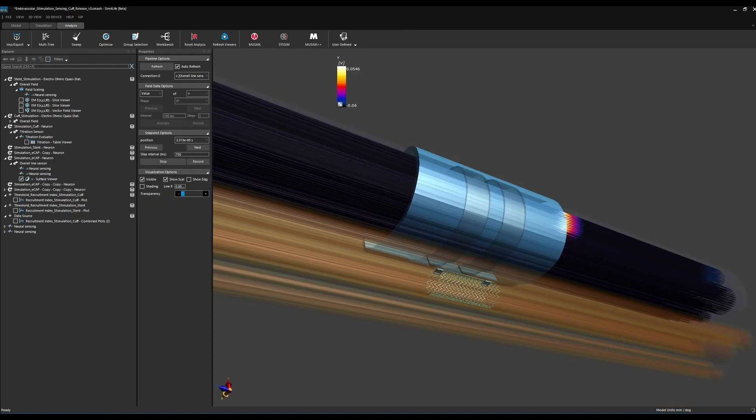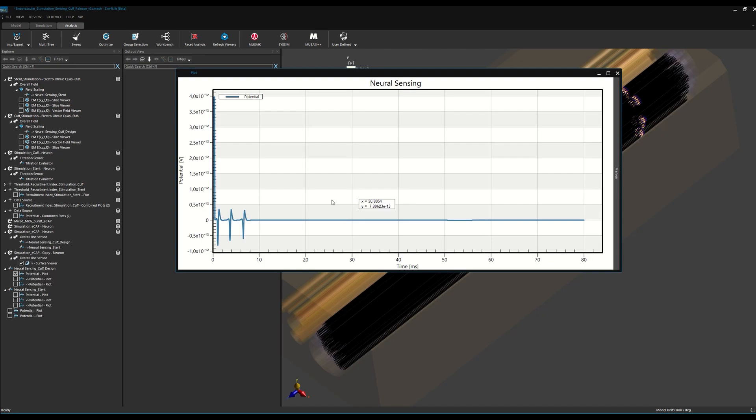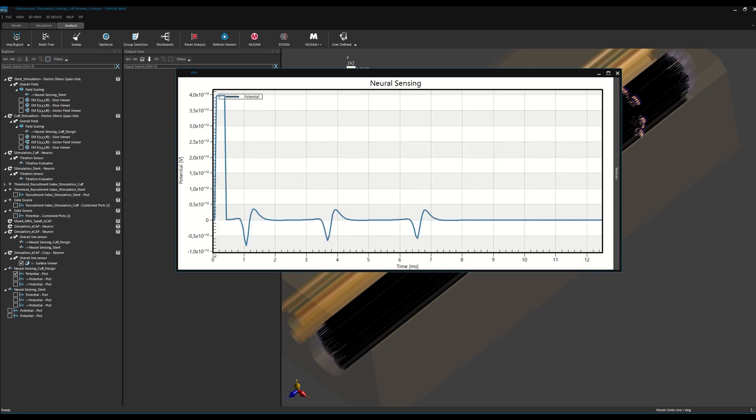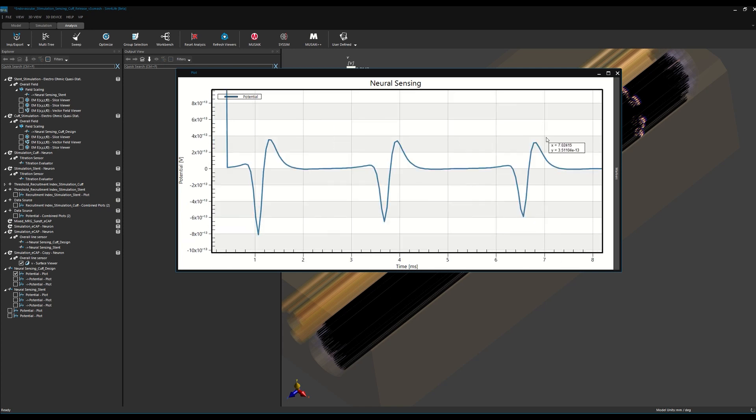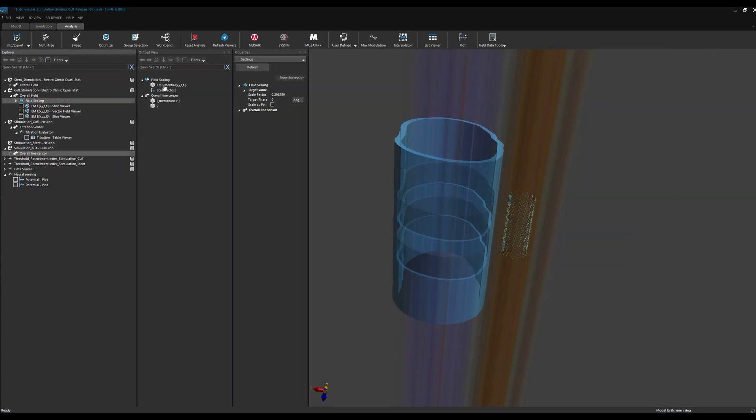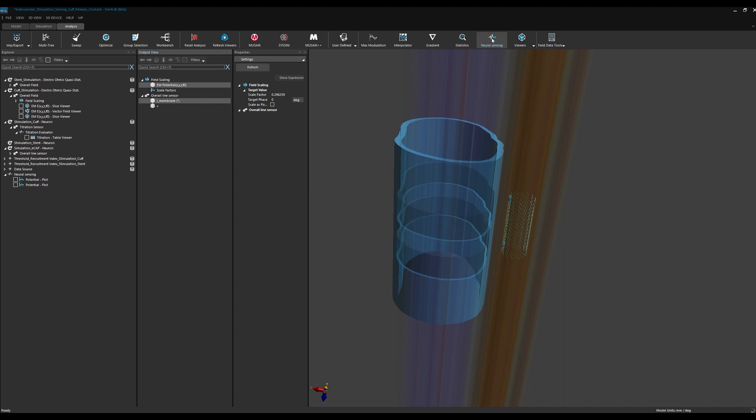As the action potential in each fiber travels down the length of the nerve, a measurable extracellular signal called the extracellular compound action potential, or ECAP, is generated. We can use our cuff and stent electrode simulations not only for stimulation, but also for sensing to analyze and optimize the ECAP information content.